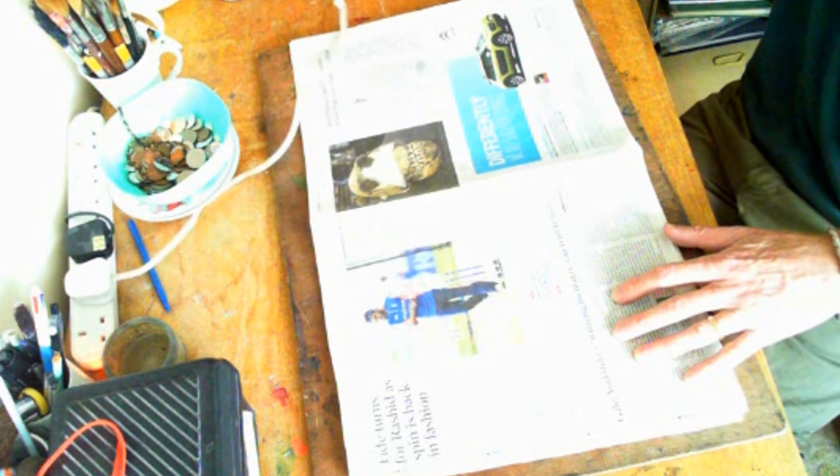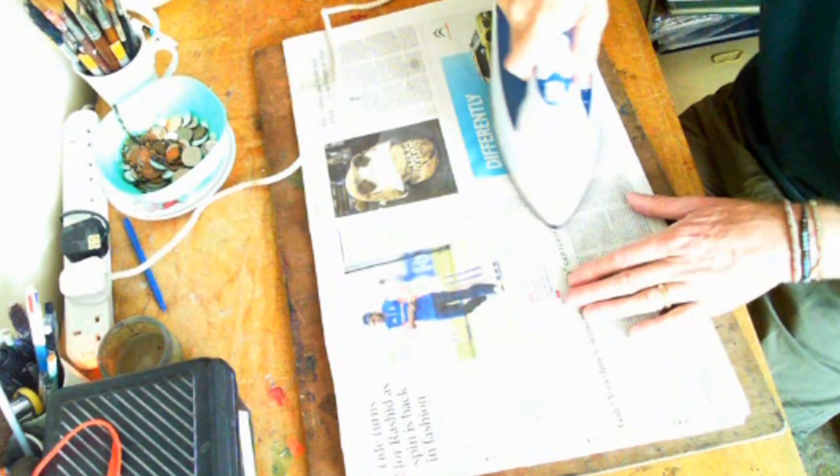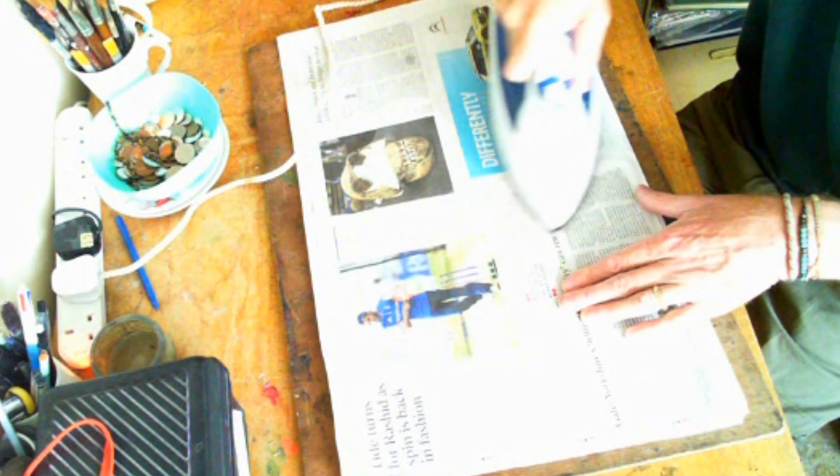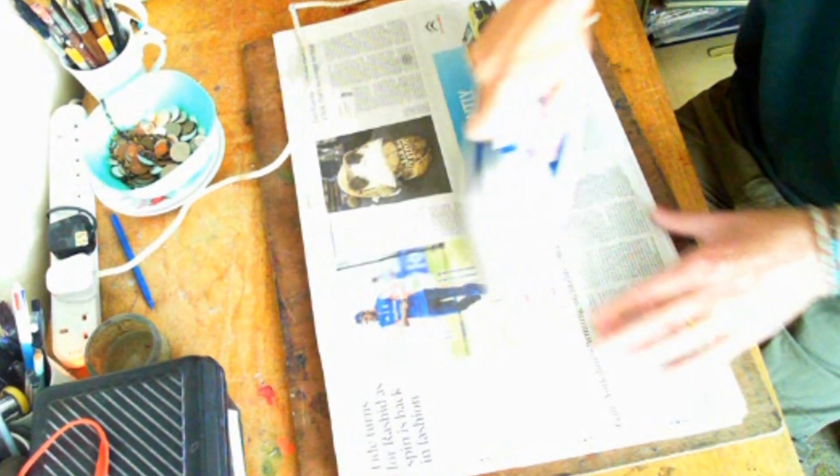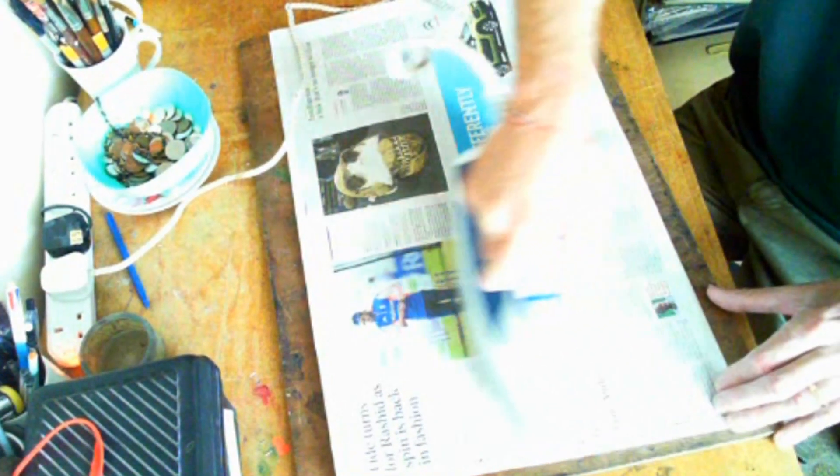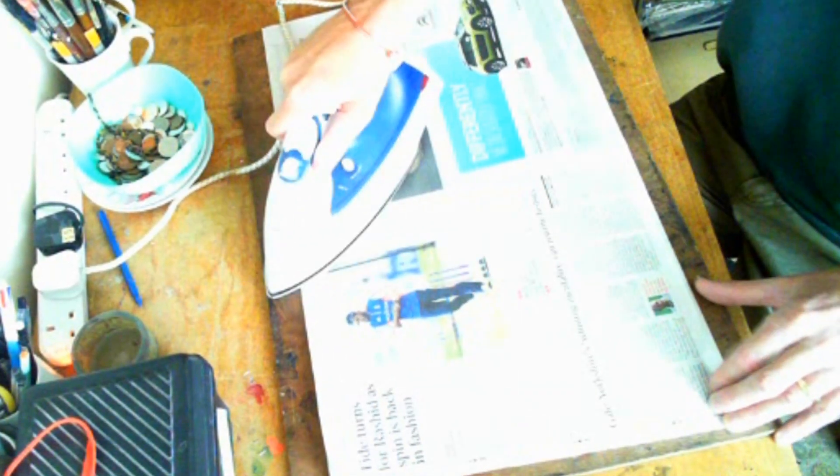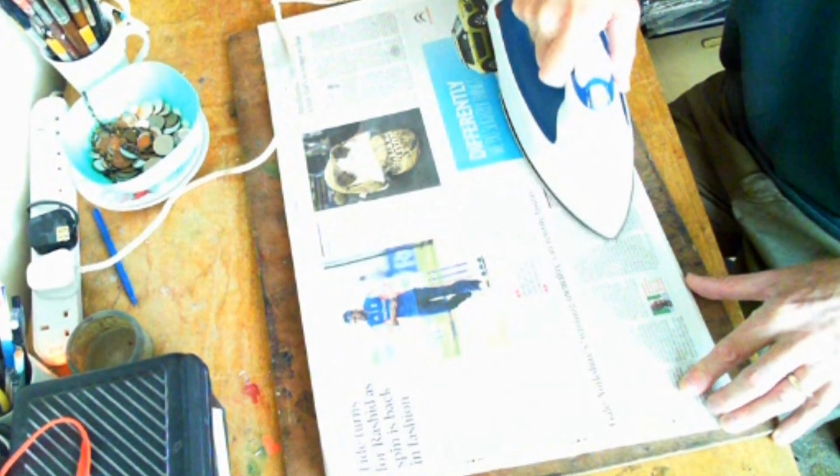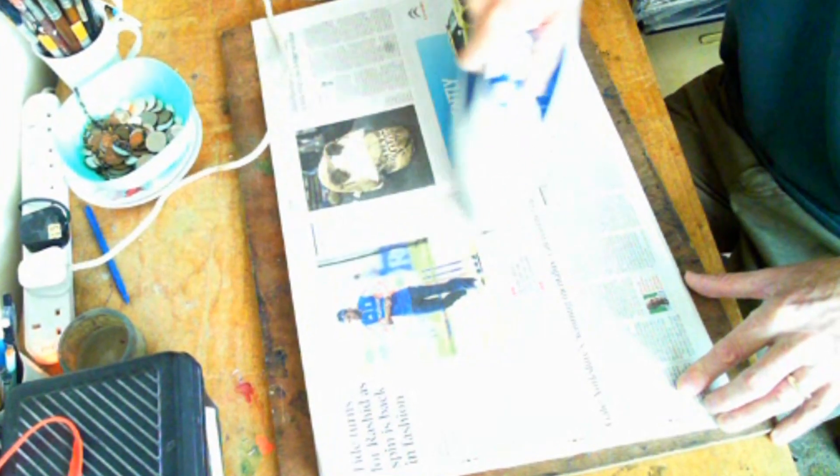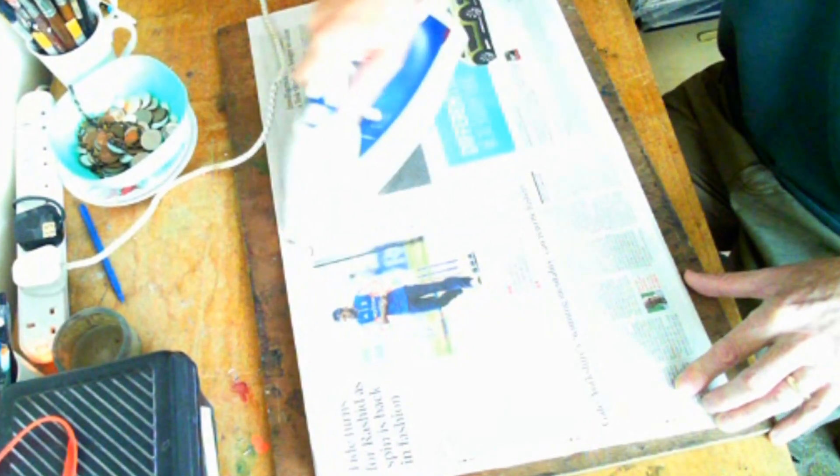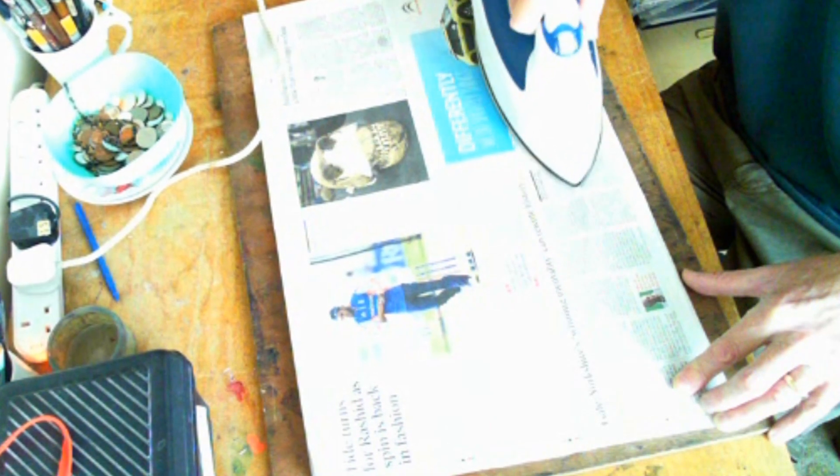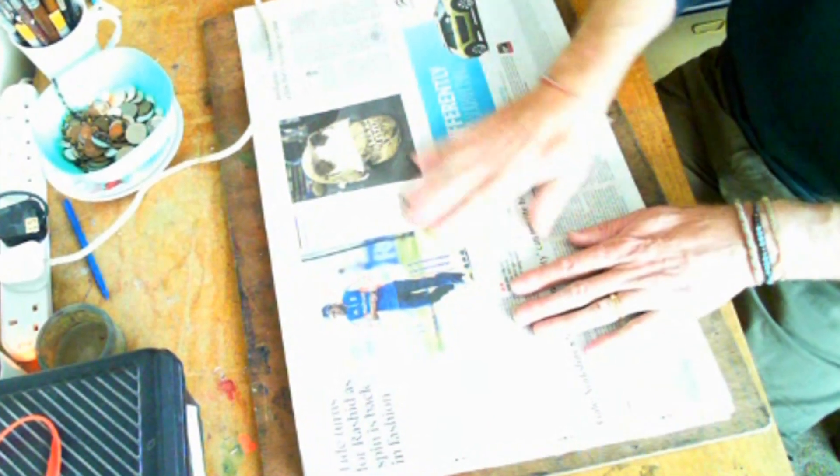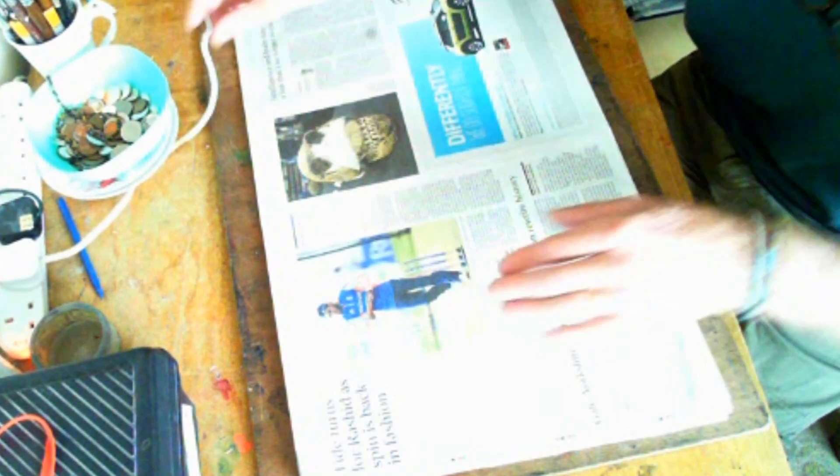So what I suggest you do is simply get an iron and just go over it, just to make sure that it's nice and flat. Not often I do any ironing, I can tell you. That feels pretty good to me.